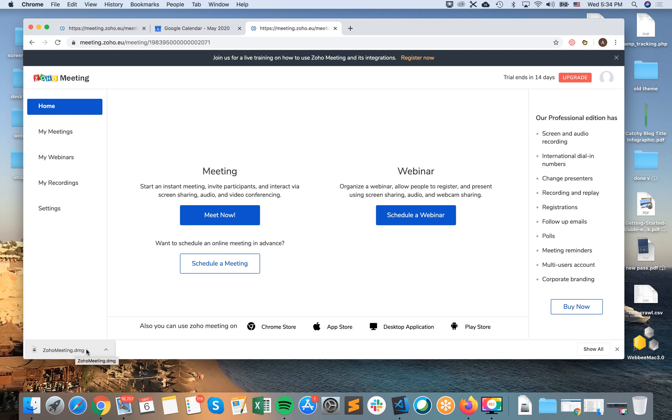like application install file on Mac. So then just like a standard installation process on Mac.